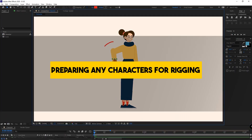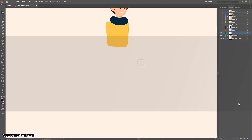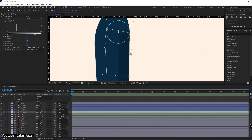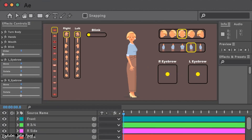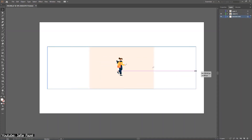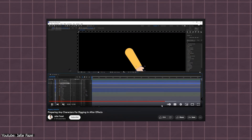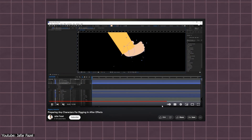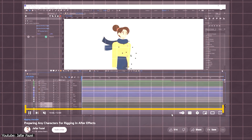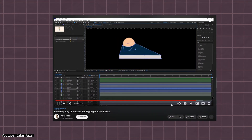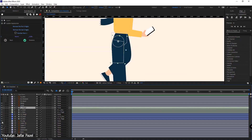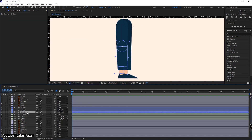Preparing Any Character for Rigging in After Effects by Jafar Fazel. In this video tutorial, Jafar shows us how we can use a mix of Illustrator and After Effects, coupled with the Duik Basel plugin, to prepare a character for rigging. Jafar uses a character from Freepik, so you can easily do the same and follow the tutorial along. His video is narrated clearly so you can easily follow what he is doing. The video is not sectioned or timestamped, but at around 13 minutes it is short enough that you can easily go through it in one sitting. This tutorial can serve as a great way to introduce yourself to rigging.